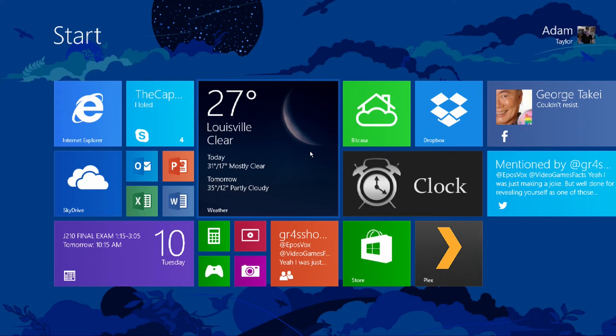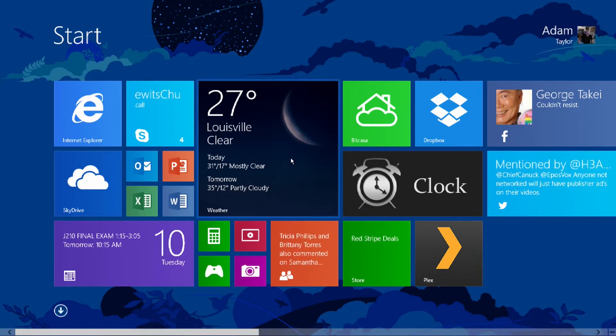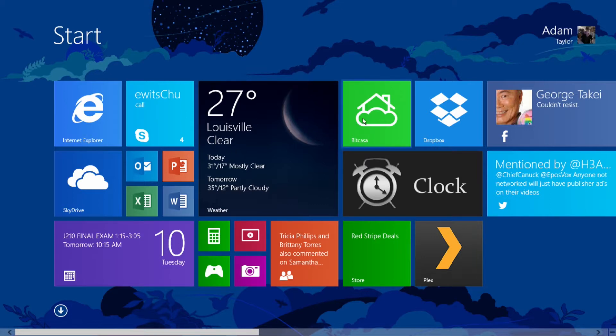Hello everyone, my name is EposVox. Sorry for the loud intro there, and welcome to a quick video on Windows 8.1.